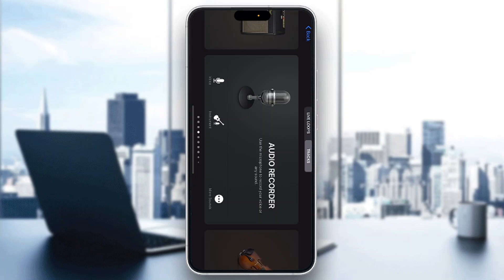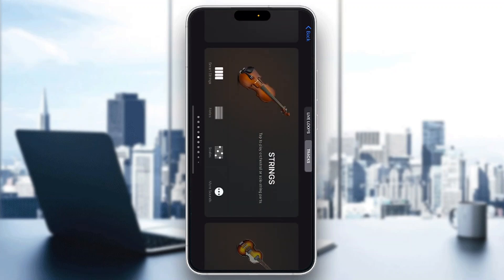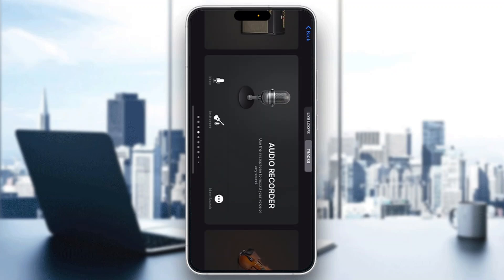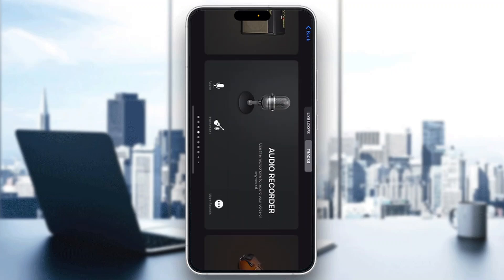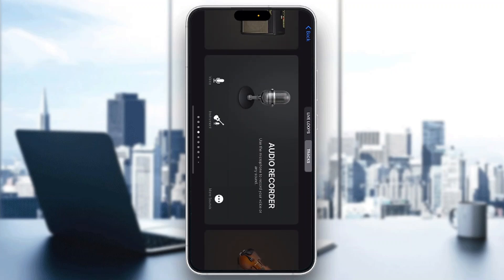Let's get straight into it. The first thing you want to do is open up the official GarageBand application on your mobile phone. If you don't have the application, go ahead and download it from the App Store. After opening it up, you'll be greeted by the main home page where you can find all the info you need, such as the instruments you can play, the audio recorder, and so on.